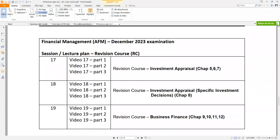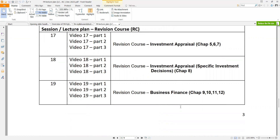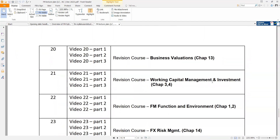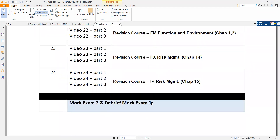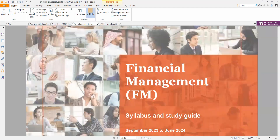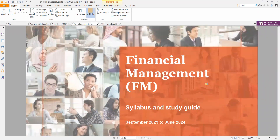Then we will have your revision course, broken down into three-part videos. The first video looks at investment appraisal, the second at chapter eight specific investment decisions, lesson nineteen covers business finance, lesson twenty covers business valuation, and lesson twenty-one covers working capital management and investment. You will then have one final mock exam two and its debrief. This concludes the end of your introductory video with regards to financial management. I hope that you all will enjoy the online course, and please feel free to reach out to me. Thank you and see you very soon.